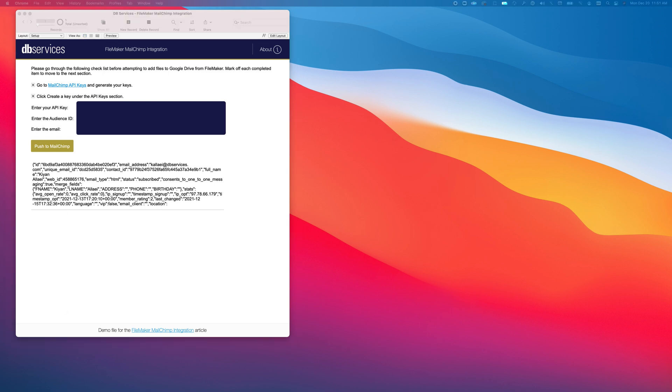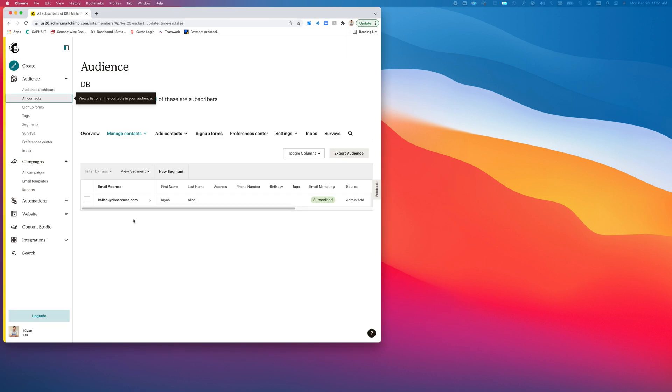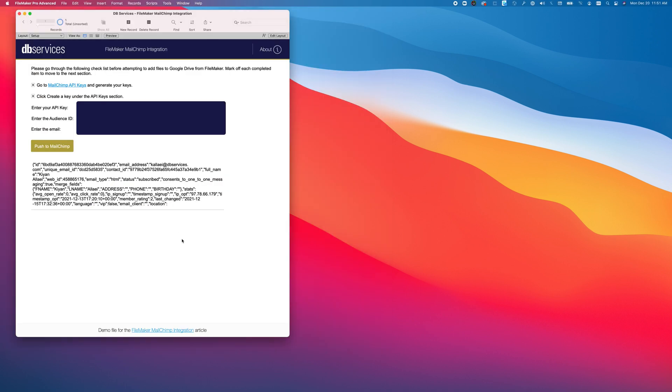Now, if we take a look at our MailChimp account, we can see that my email has been added to the audience right here. Now, let's go ahead and take a look at how we did this.